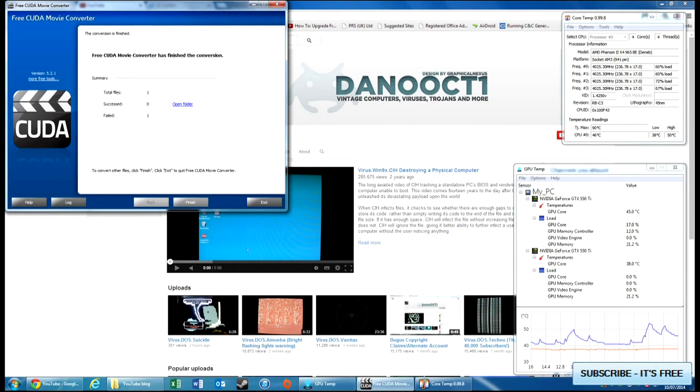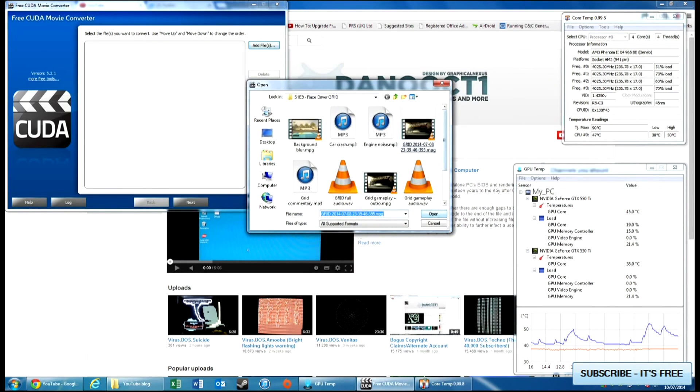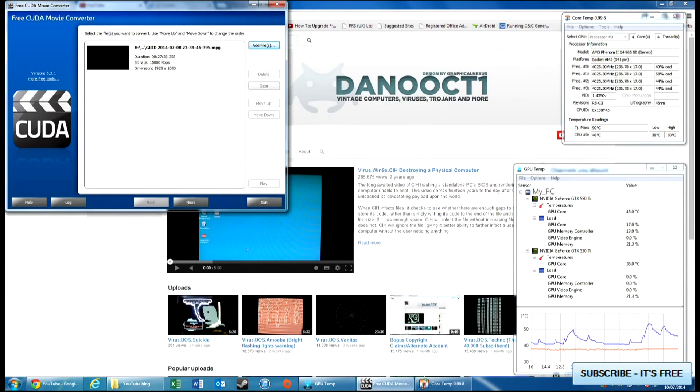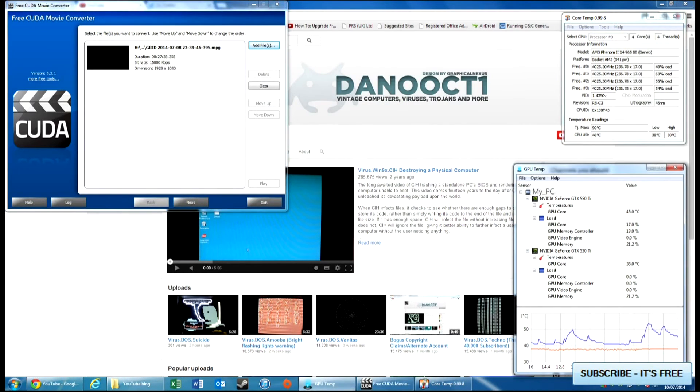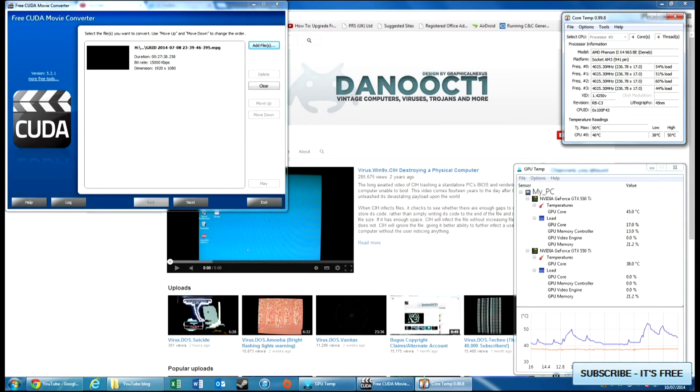Don't believe me? Let's try it again. Let's start again, let's go back to Grid. If we look at it here, 17-18%, let's keep the Core Temp popped up as well so you can see the percentage load on that. Let's try a flash convert again.